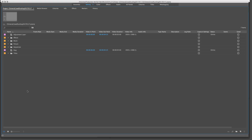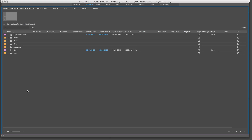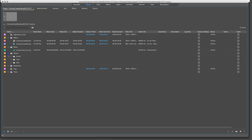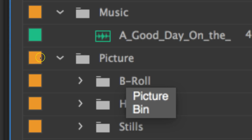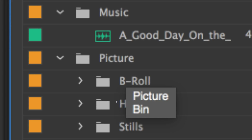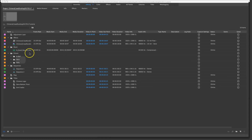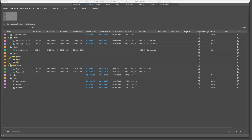When you look at a project in Premiere Pro, you see that you organize your media into bins. You'll drop your media in, and you might have bins inside of bins, like this picture area right here. So you'll have picture, B-roll, stills, and what I'm calling my hero shot — all of your content organized that way.